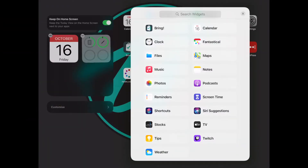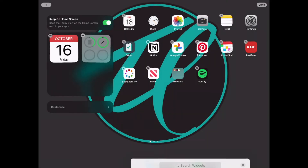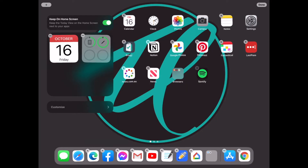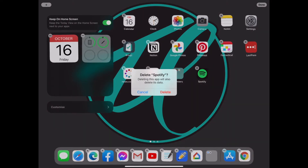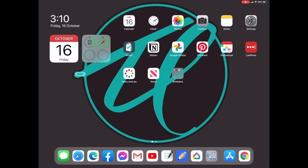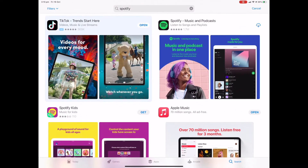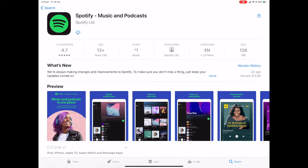In my case I do have the Spotify app installed, so let's just quickly delete it and we'll go and load up the app store and download it again.